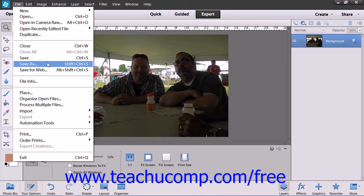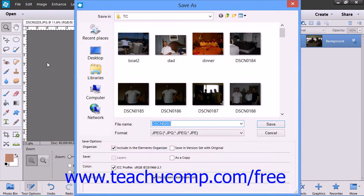Note that if you check the Include in Elements Organizer checkbox when you are saving the image, the image will be stored within the Elements Organizer as well.